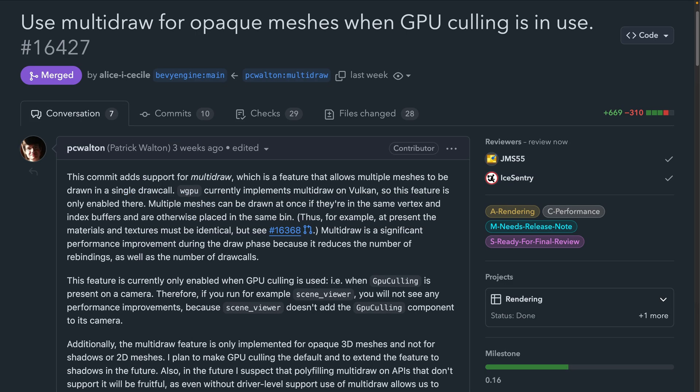On the rendering side, PR 16427 adds support for multi-draw, which is a feature that allows multiple meshes to be drawn in a single draw call. There are a number of restrictions currently, such as only being implemented for opaque 3D meshes, so be sure to read the PR, which has a great set of explanations for how you can best take advantage of it and where the feature is headed in the future.